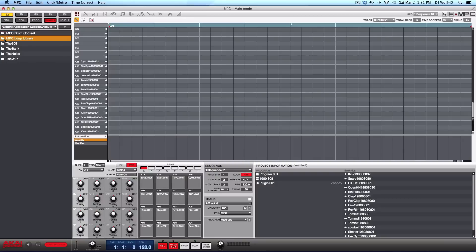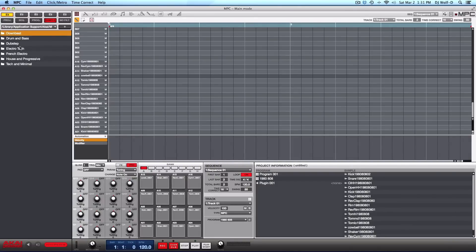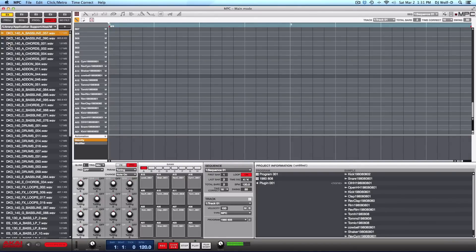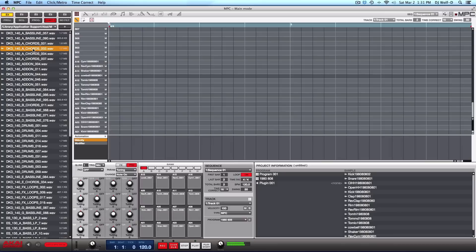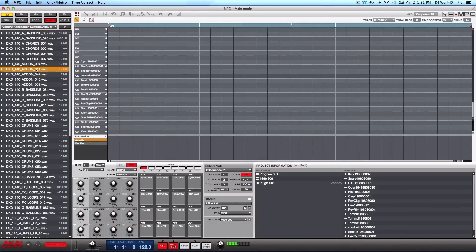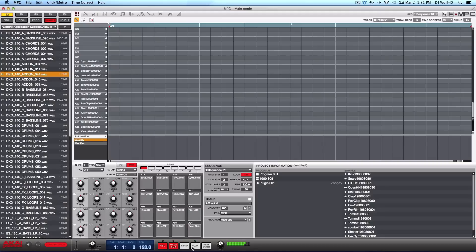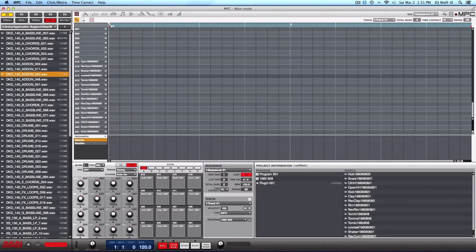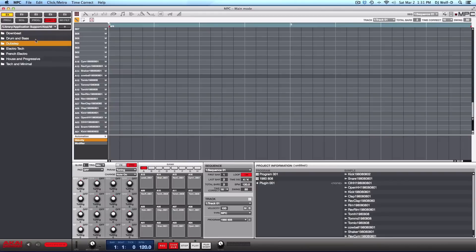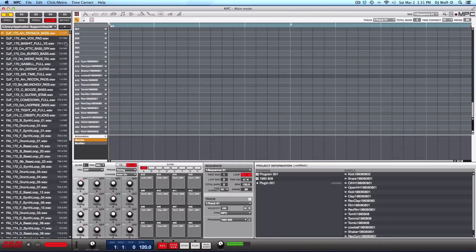Let's go into the loop library. Rex loops and wave loops. Check out dubstep stuff. I got auto preview on. Once again, tons and tons and tons of sounds, samples, loops to choose from.